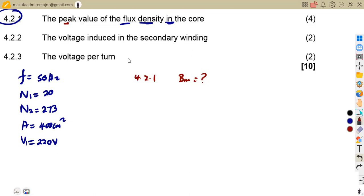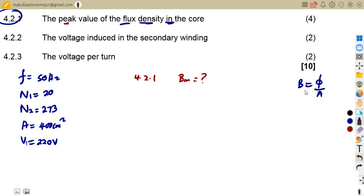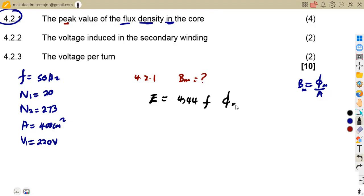We do not have a condition that gives us maximum flux density directly, so we think of our EMF equation. From our EMF equation, E equals 4.44 times frequency, times the maximum flux, times the number of turns. So we can rearrange to calculate the maximum flux, then use it to get the maximum flux density.